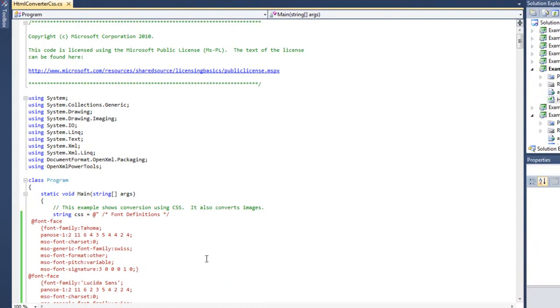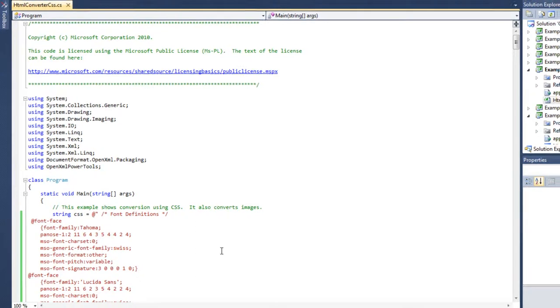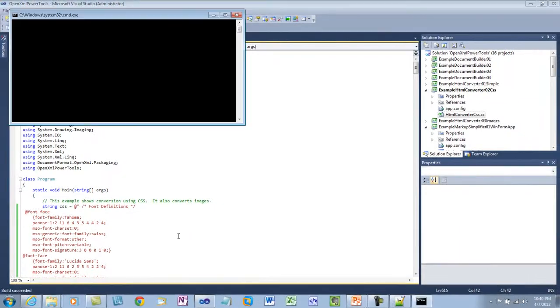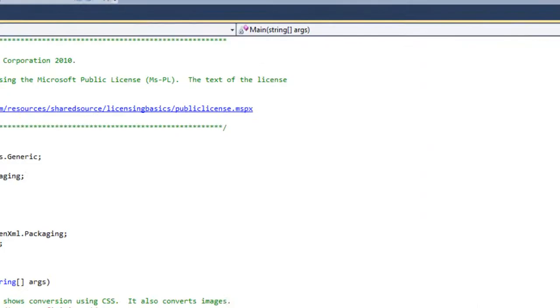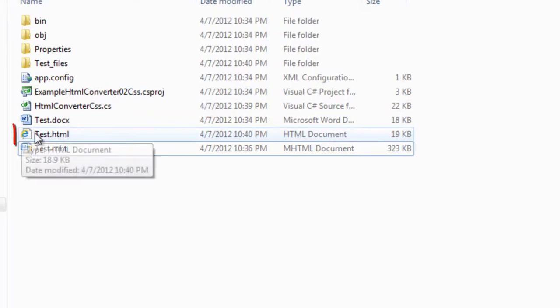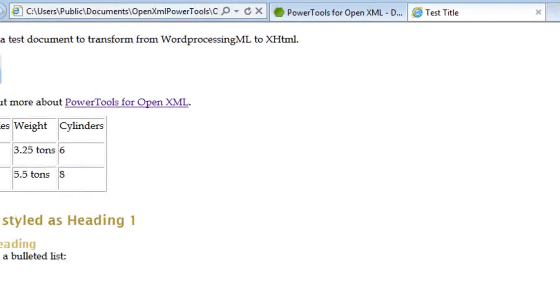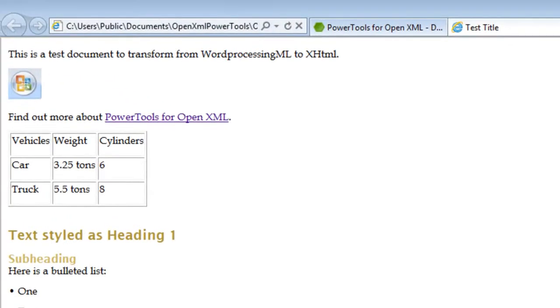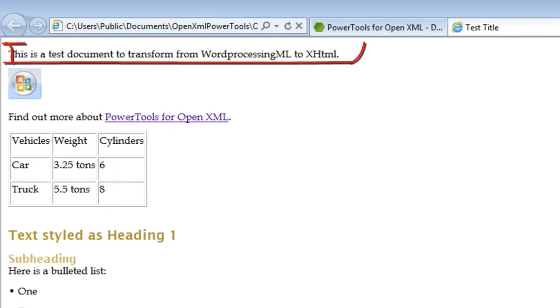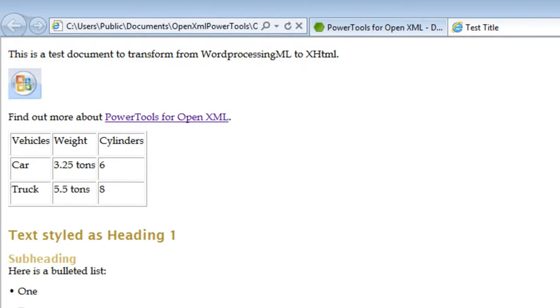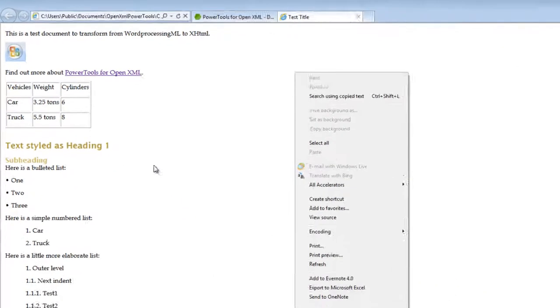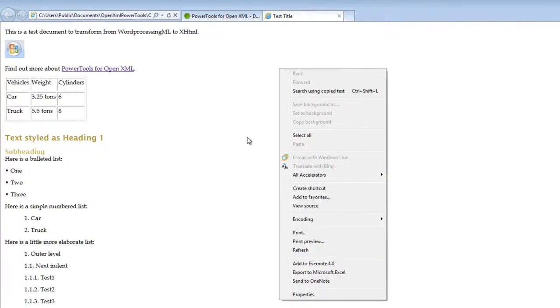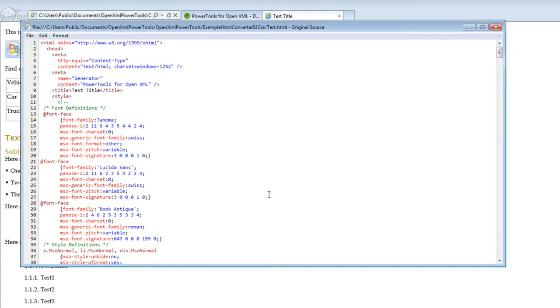So now I can save it and run it. And now if I look at the test.html, this is the HTML that was just generated by the HTML converter class, then you can see that in fact, the normal style is using BookAntiqua and the headings are using Lucida Sans and the headings are colored with the particular color that we saw.